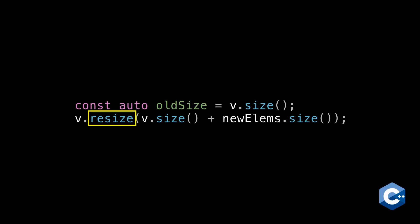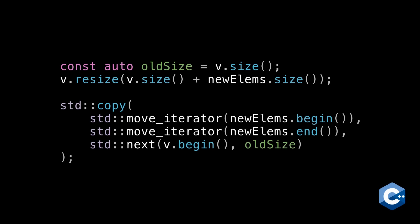We can then copy over the new elements into those new slots, overwriting those default constructed elements. You can either use a handwritten loop or, my personal preference, an STL algorithm. Here I'm using std copy along with some move iterators to make sure the new elements get move assigned into their new slots. You don't have to use move iterators if your type is trivially copy assignable, but I like using them to document that I'm draining a vector into another vector.